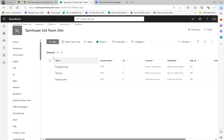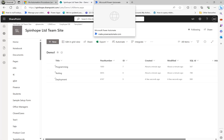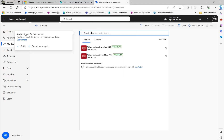To achieve this we need to build two flows and also configure a SQL trigger. The first thing I'm going to do is build an HTTP endpoint which we can call later.